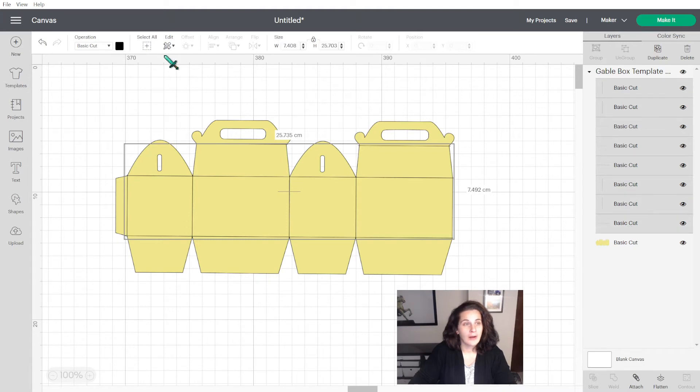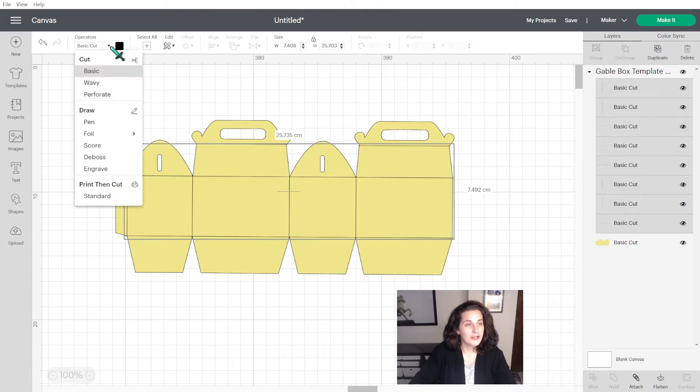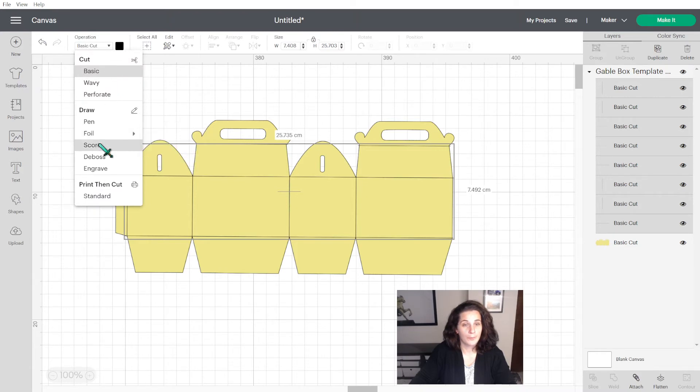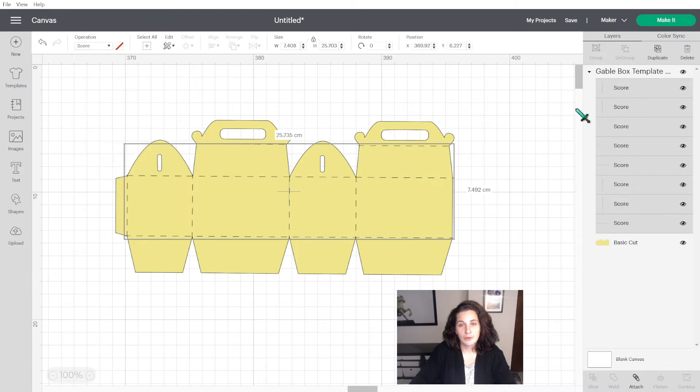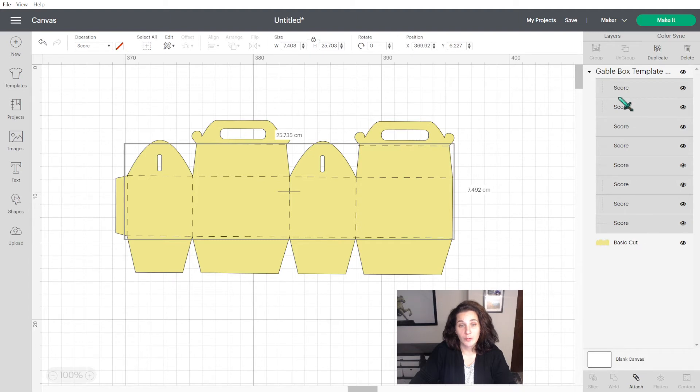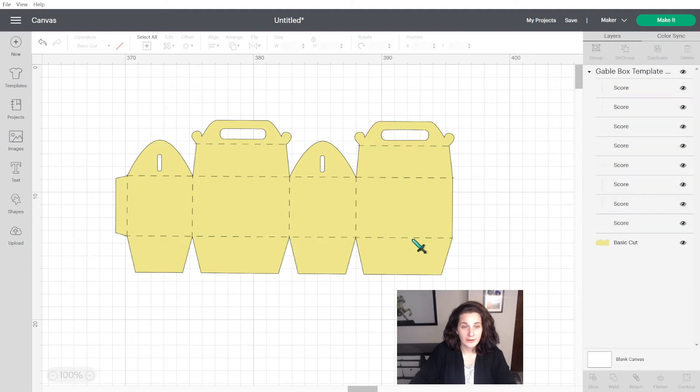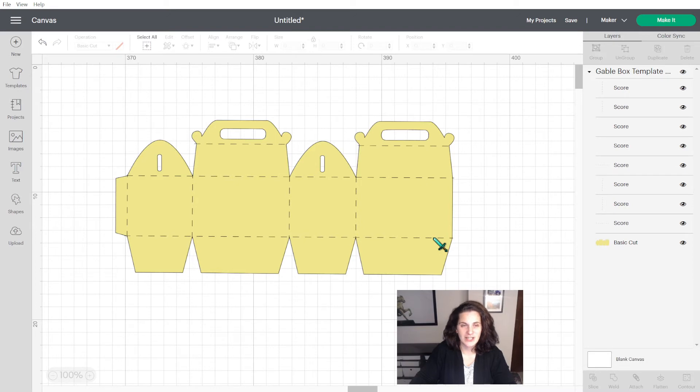Here we go. And then on the left hand side, in operation, you're going to click down and click on Score. And if you look on the right hand side, it will have changed everything from Basic Cut to Score. And the lines won't be full lines anymore. They'll be dotted lines, well, dashed lines.